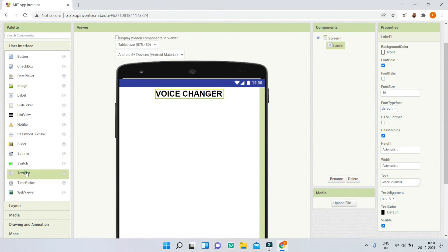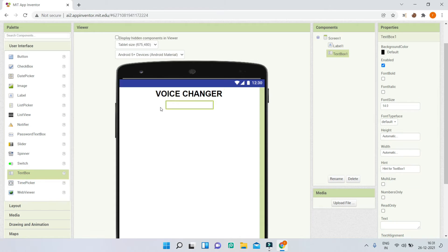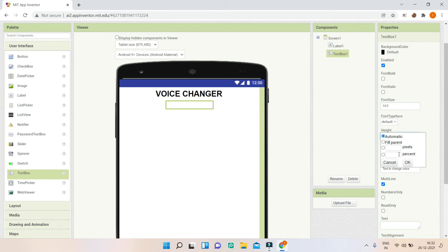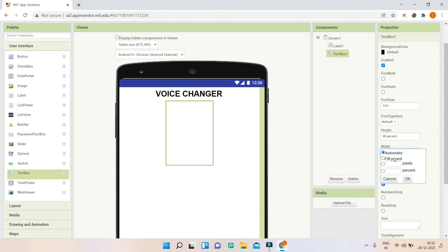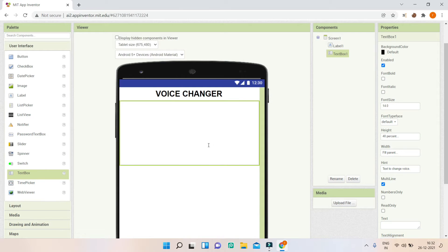Next, I'm going to bring in a text box and make it a bit bigger so that the user can type a lot of text. I'll change the hint to 'text to change voice' and enable multi-line. I'll set the height to 40% and the width to fill parent. Now you can see that the text box is ready.